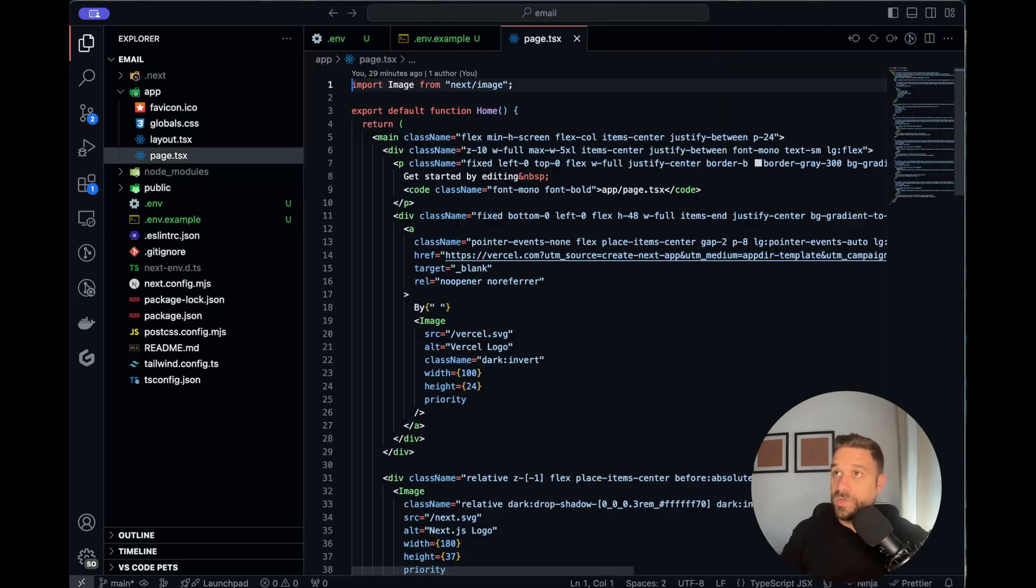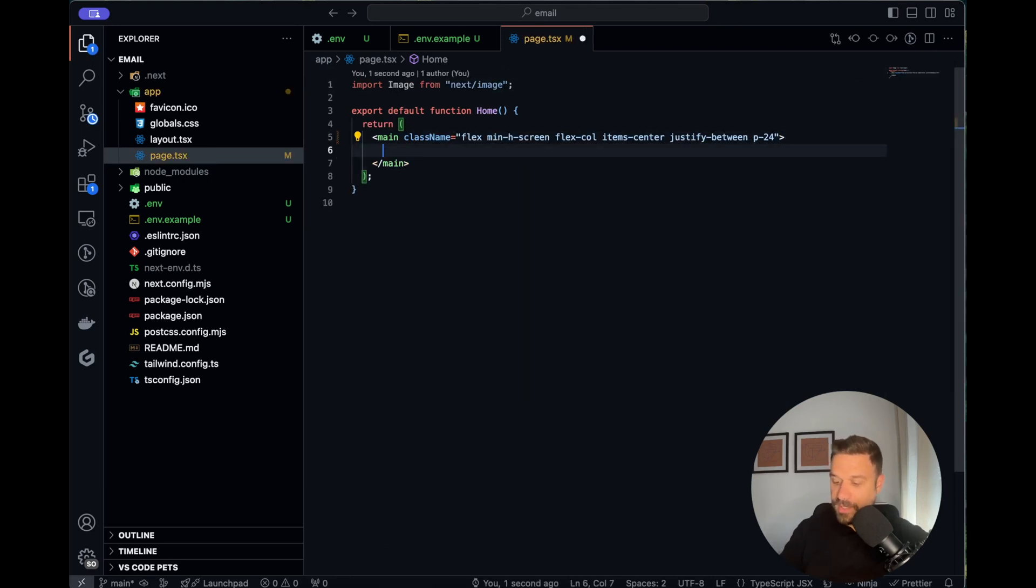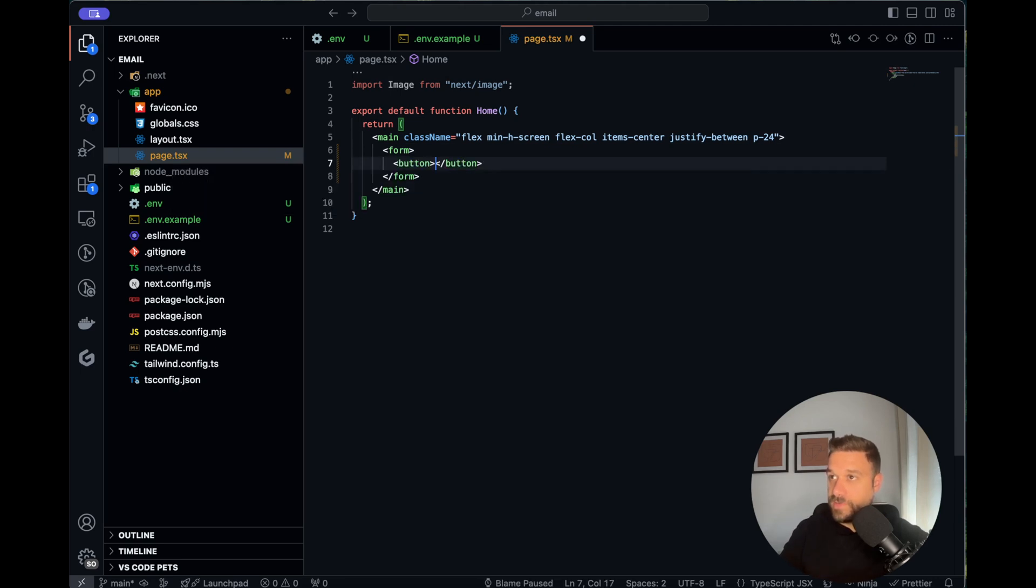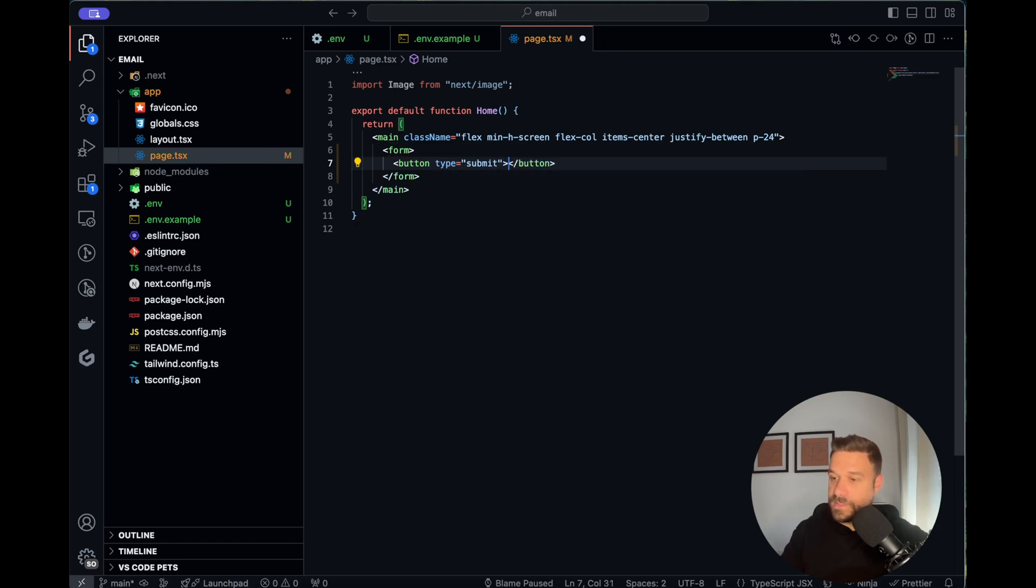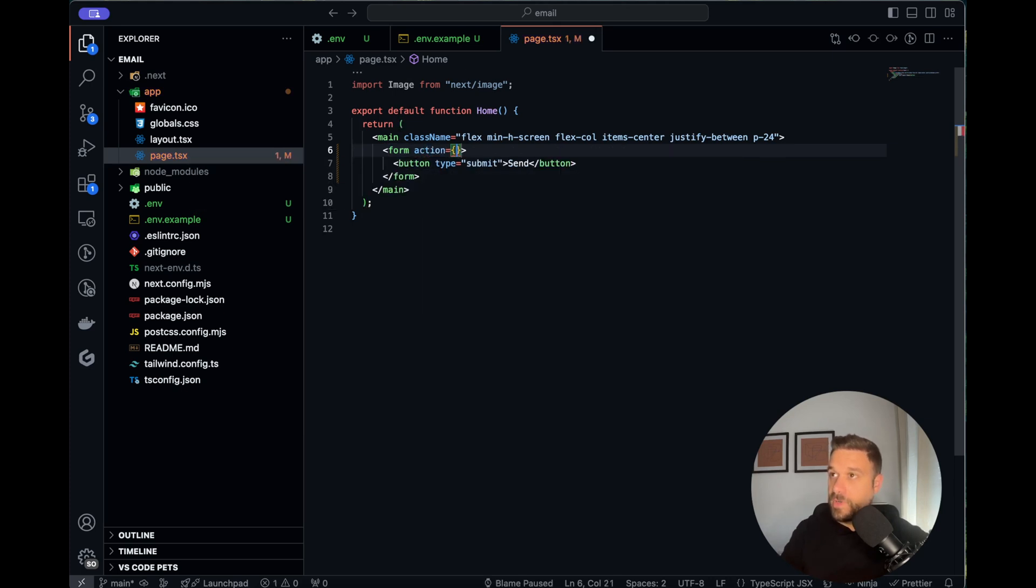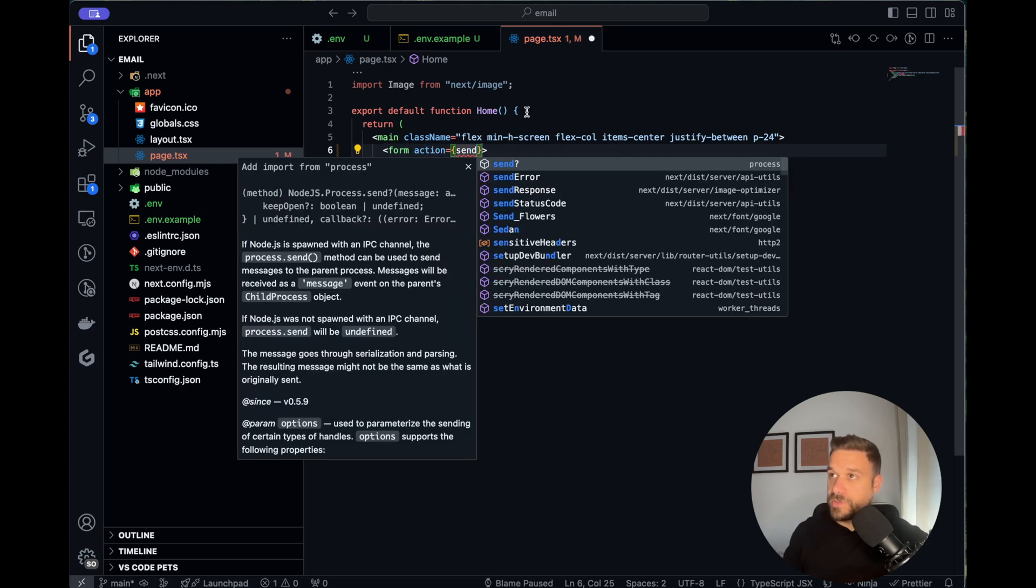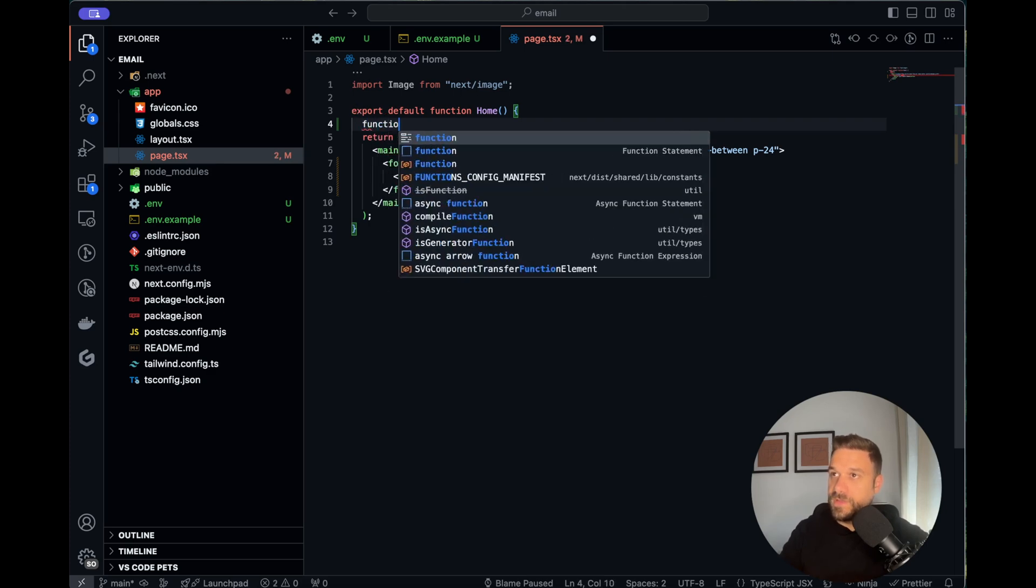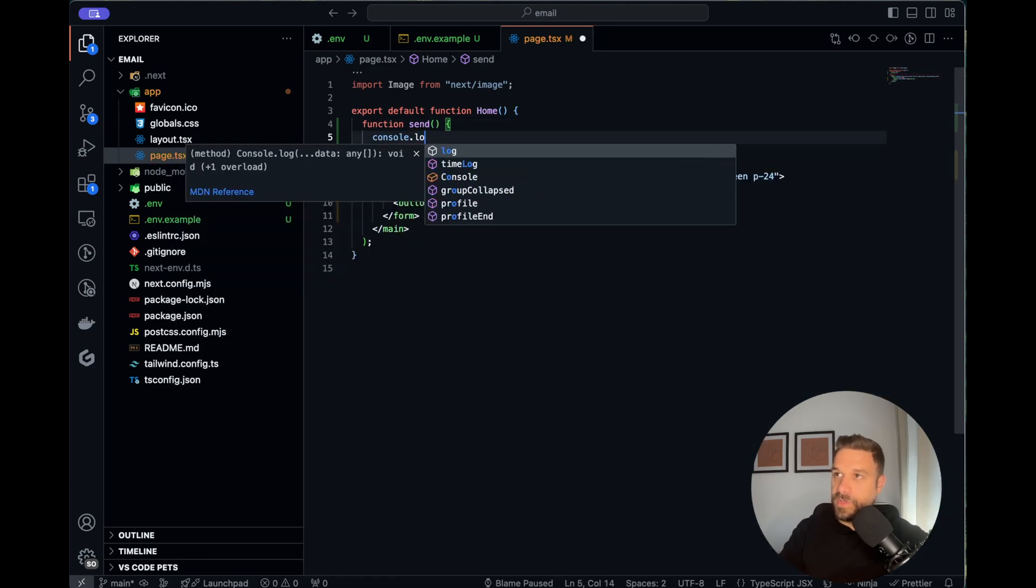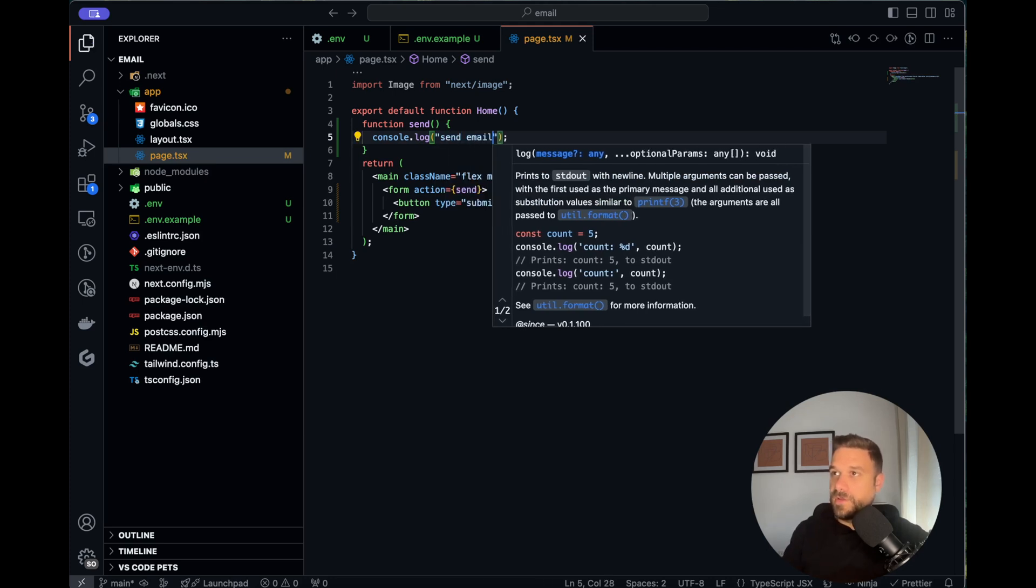We are quickly going to delete everything that we get by default from Next.js in our default page. In there we are going to create one form with just one button type submit. We are going to write send and in our form we are going to call action send which we are going to create here. We need function send and in there we can just console log for now send email.